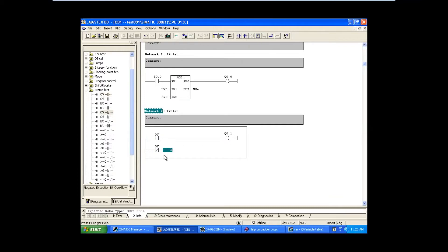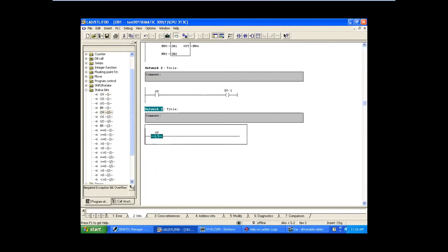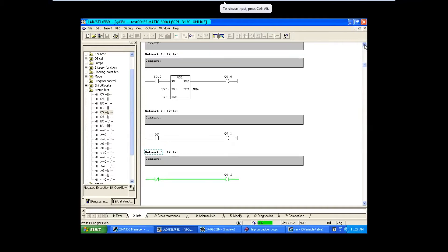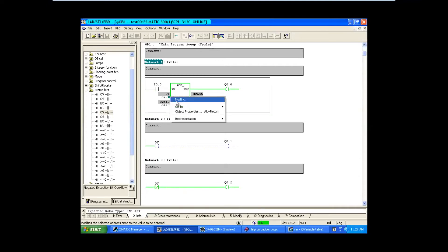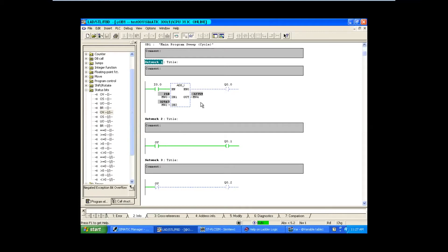I'll put that in the next rung - overflow bit normally closed contact with one output, naming it Q0.2. Going online now. If you see the third rung it is on, because this is a normally closed contact of OV. This is below the limit so the OV is in off condition, so the normally closed contact of OV is in on condition - that's why Q0.2 is on. Now if it goes beyond the limit, you can see OV is on and the normally closed contact of OV is in off condition.